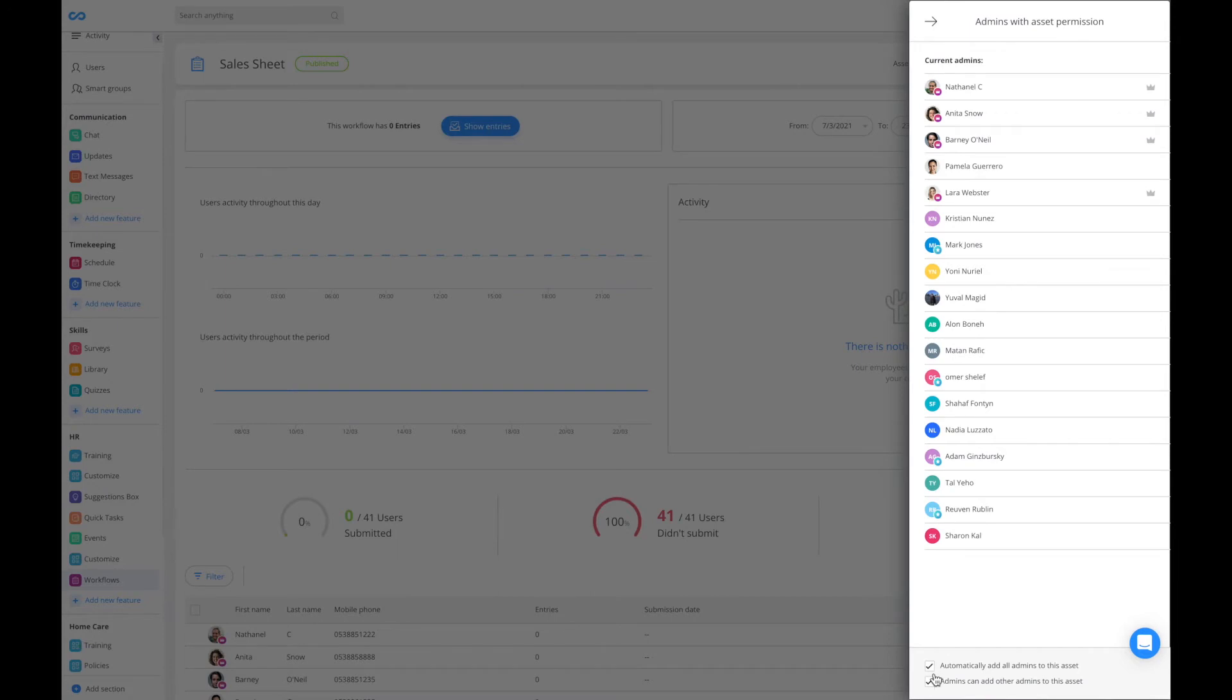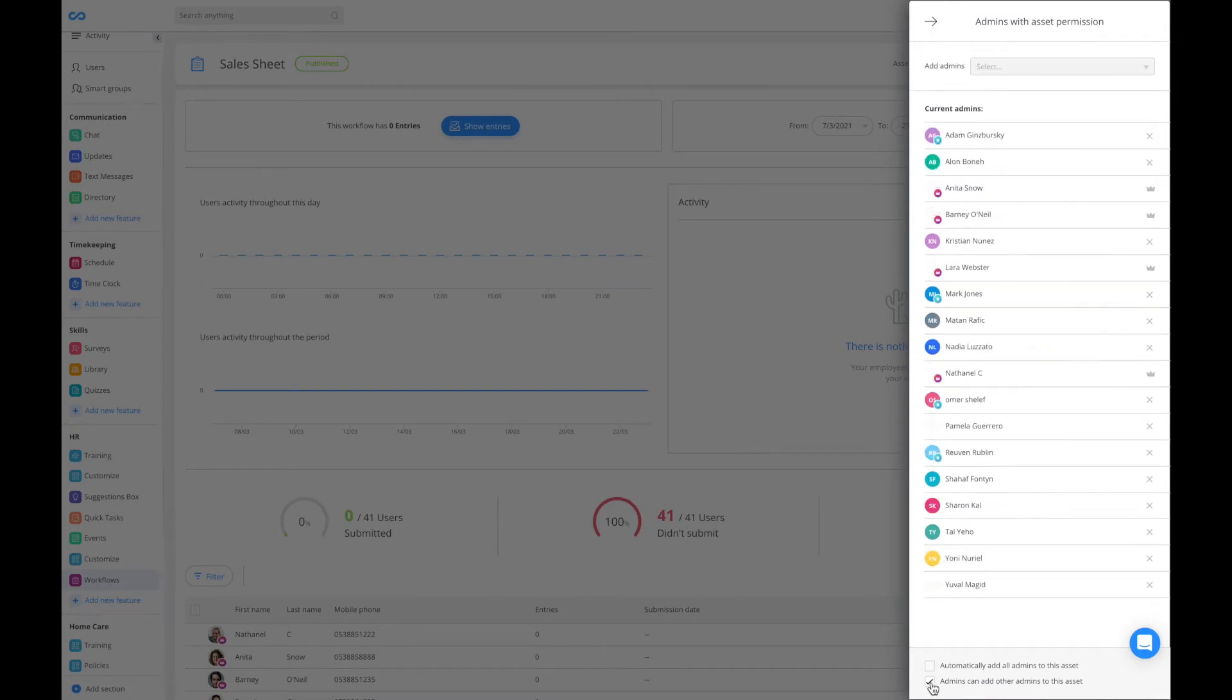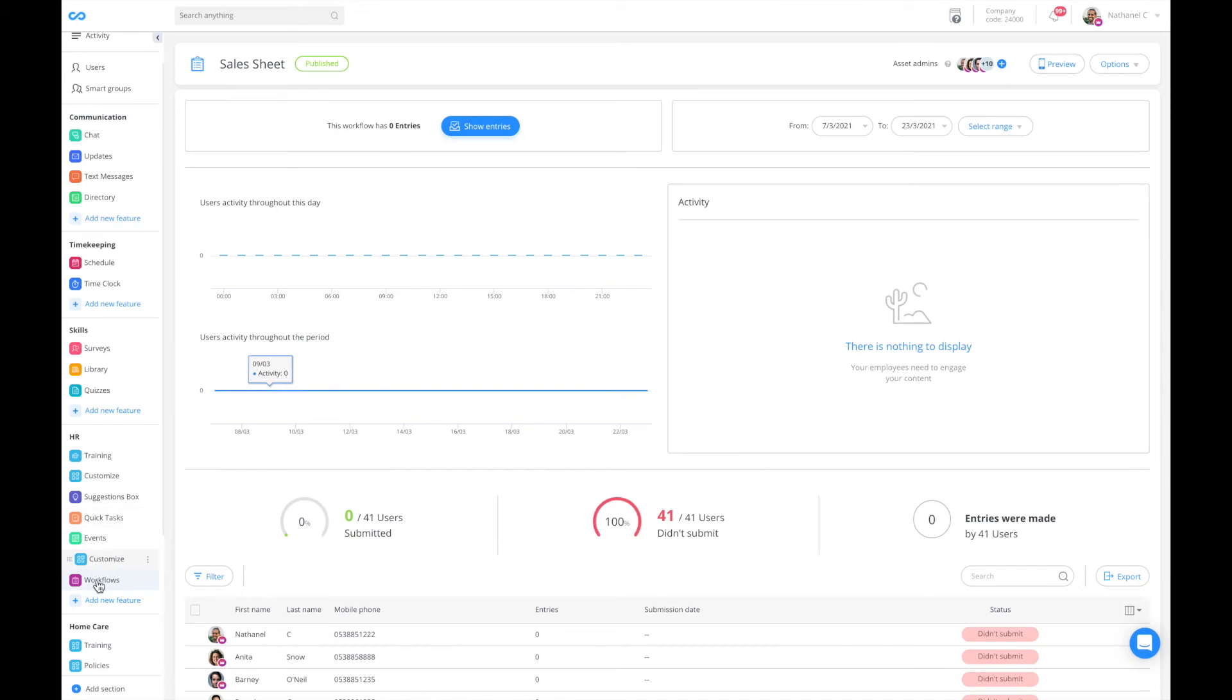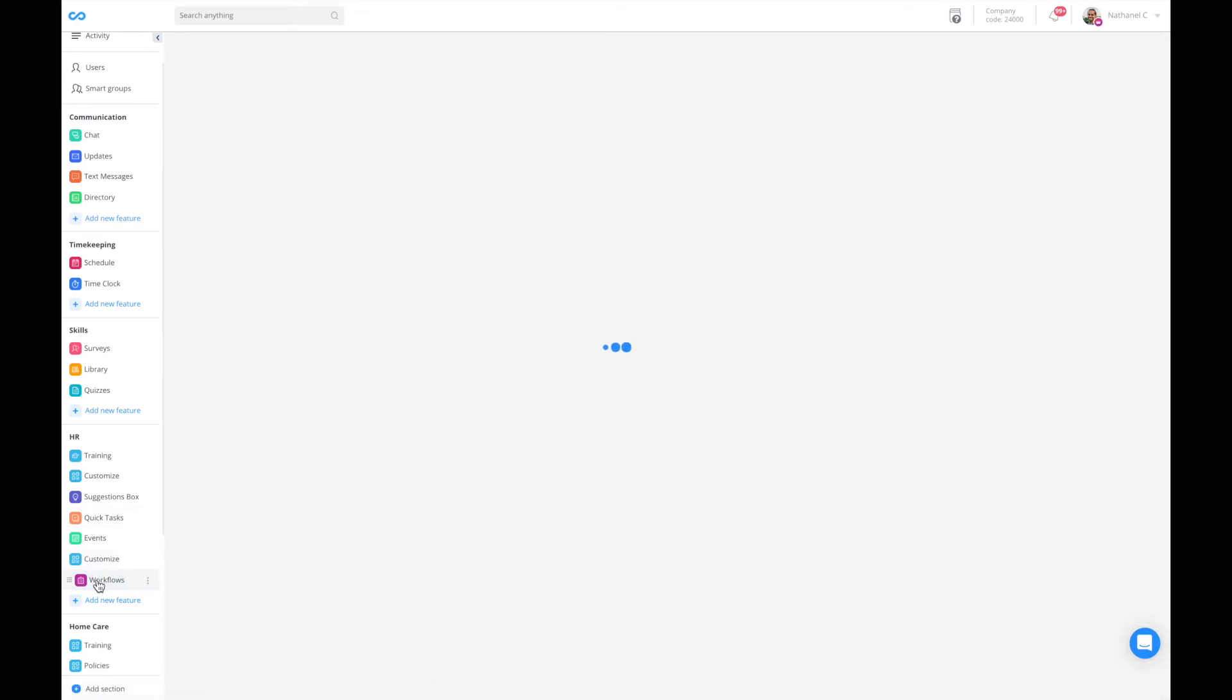I'm going to untick both of these boxes, and basically now I can remove different admins and decide who should be managing this specific form.